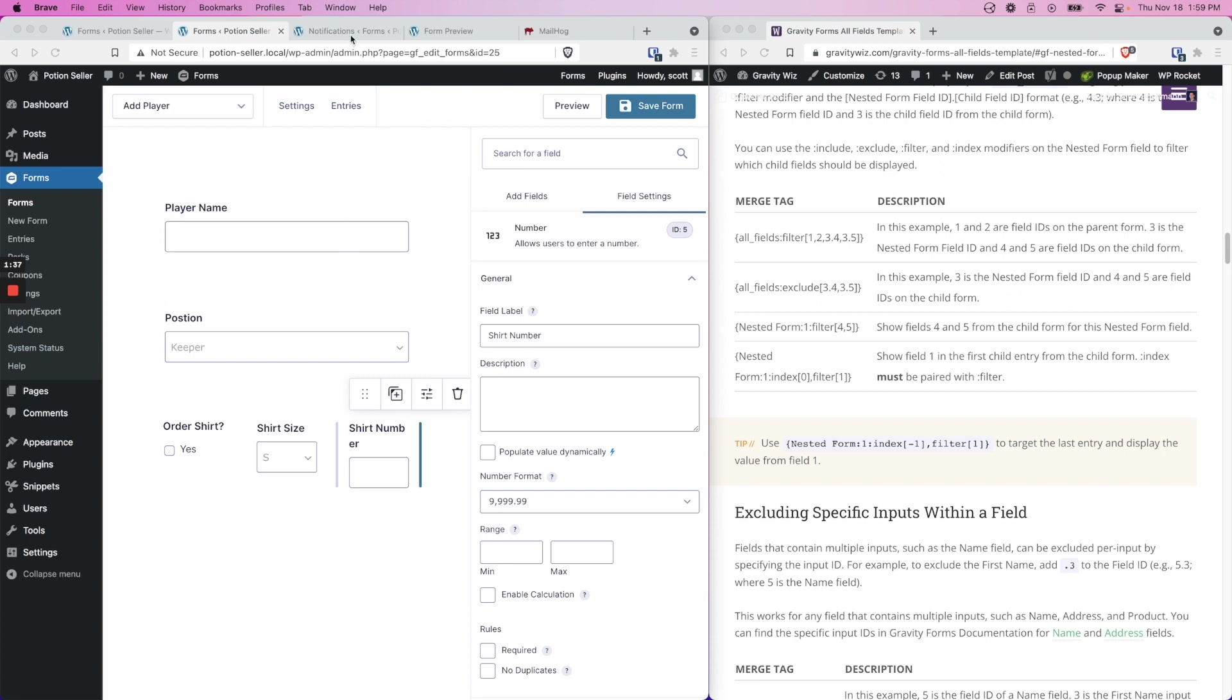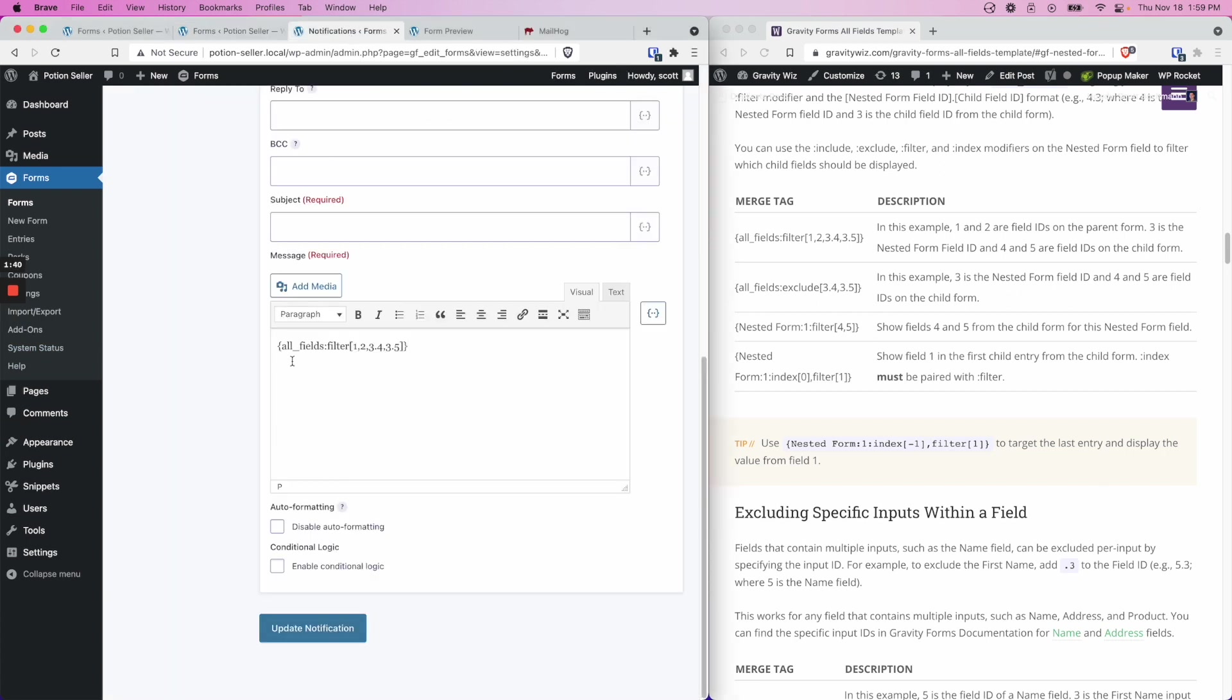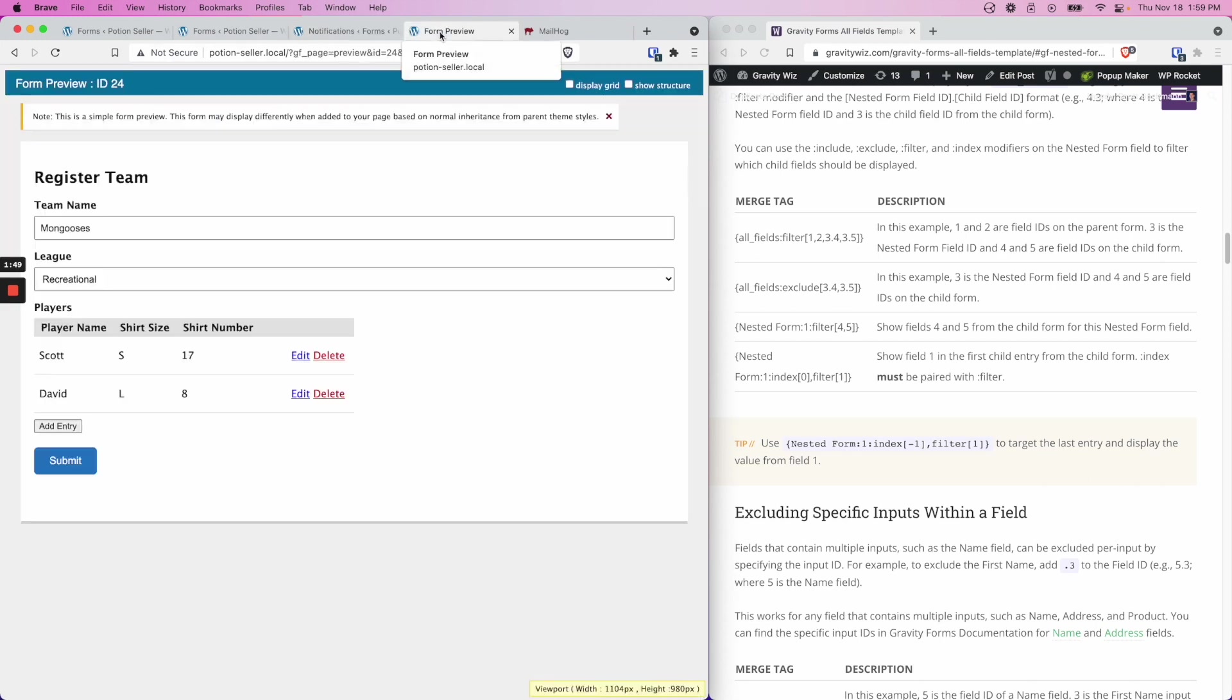So when we put all that together, we end up with a merge tag like this. In my case, it happens to match the one from the example exactly. And when a form entry is submitted, for example the one here, when we take a look at the notification...